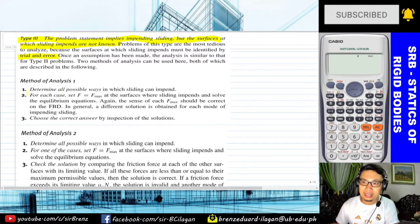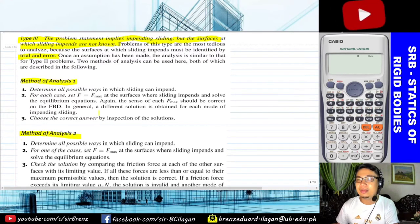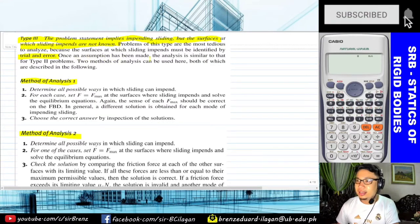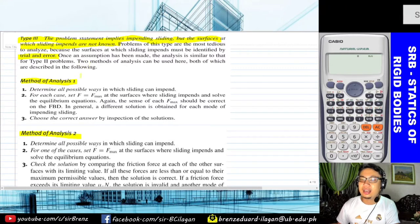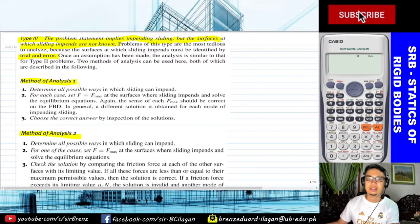But with this method, it is specified how to approach it and it is still manageable if you follow the step-by-step process. Once an assumption has been made, the analysis is similar to that for Type 2 problems. Two methods of analysis can be used here, both of which are described in the following.